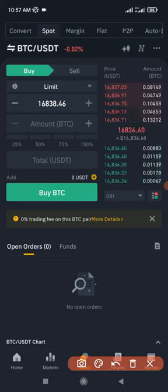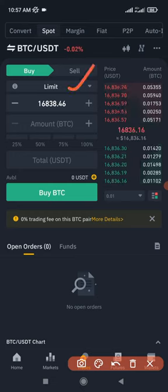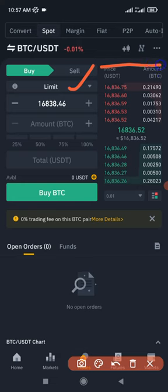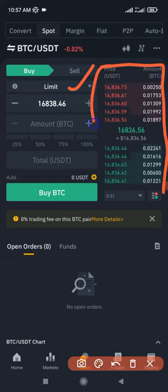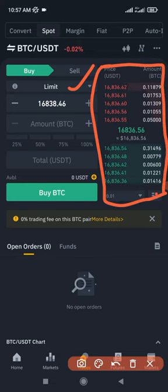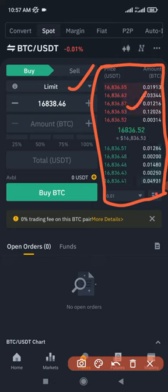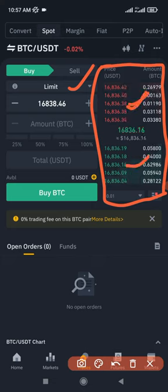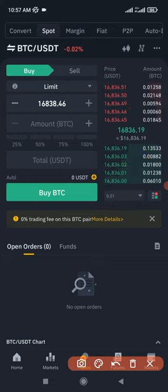In this video we are going to talk about the limit order type. The limit order type allows you to set orders on the order book. This is your order book, and it allows you to set limit orders to sell and limit orders to buy — that is what you use the limit order to do.